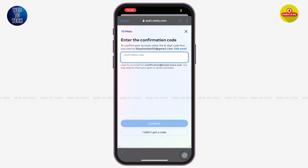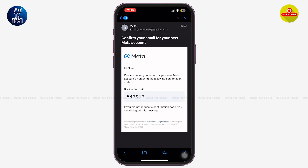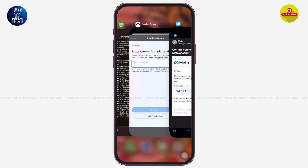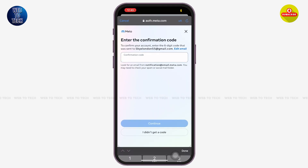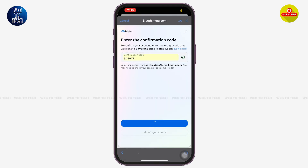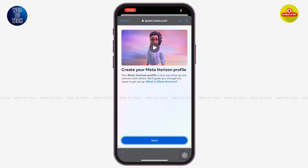Now you have to enter your confirmation code sent to your email address. Open your email, copy the verification code, and enter it here. Let's wait a moment while your account is being created.